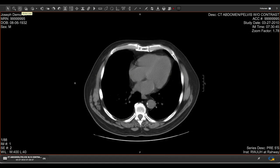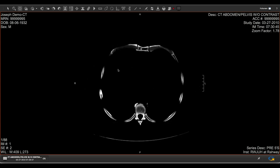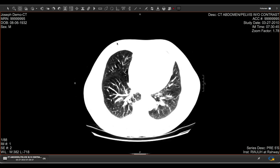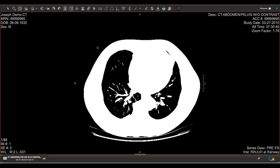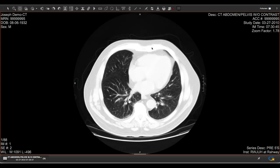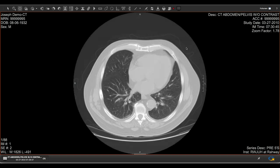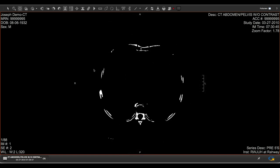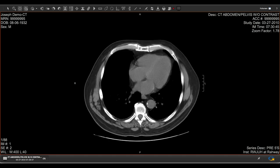Brightness and contrast can be adjusted by selecting the Window Level button. After selecting it, click on the image of interest and drag your mouse up and down or side to side to change these parameters. Click the button immediately to the right to return to the original default exposure.